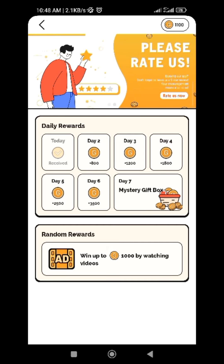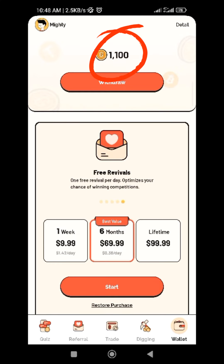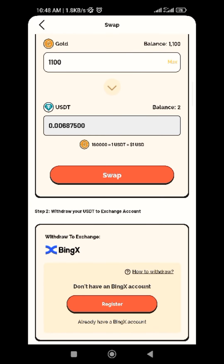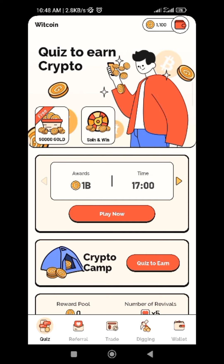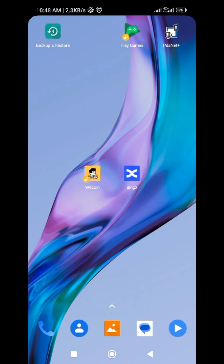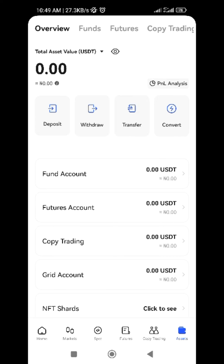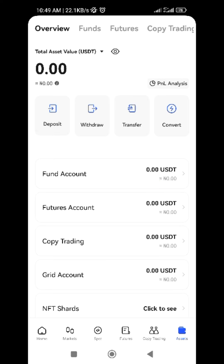Once you reach 160,000 gold, you can withdraw your earnings by clicking on withdraw and entering how much gold you want to withdraw. As you can see, 160,000 gold equals one USDT. That's how to earn on WithCoin. You can go to BingX to check if your earnings have dropped. If it hasn't dropped yet, just wait — it will come. If you like this video, don't forget to subscribe and turn on the notification bell so you'll be the first to receive new updates. Share with others and see you in the next one.